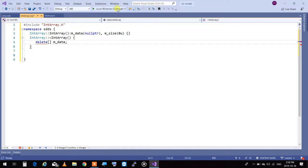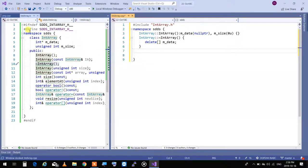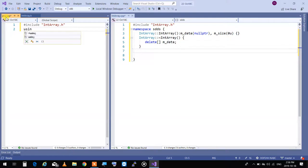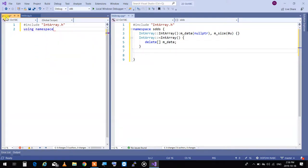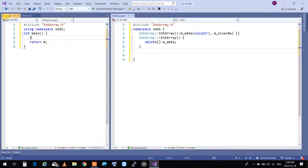Let me split the window so you can see what we are implementing. So down to this point, we have implemented: include, then using namespace SDDS, int main, return zero. And in here I'm saying int array — I created an array. That's all I did.